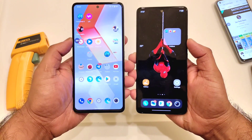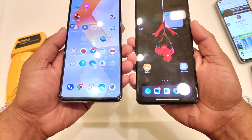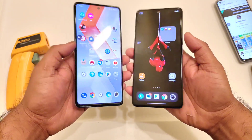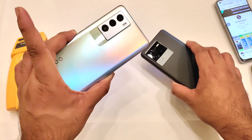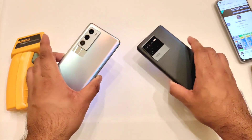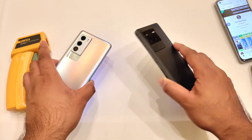Hi friends, welcome back to my channel Sightaker. In this video, I am going to do the benchmark test side-by-side comparison between the iQoo 9 SE device versus iQoo Neo 6 device.